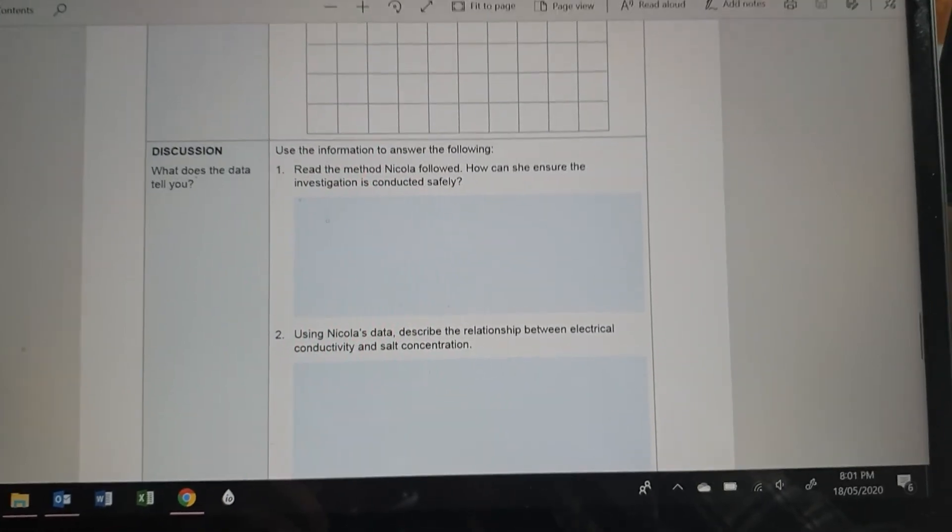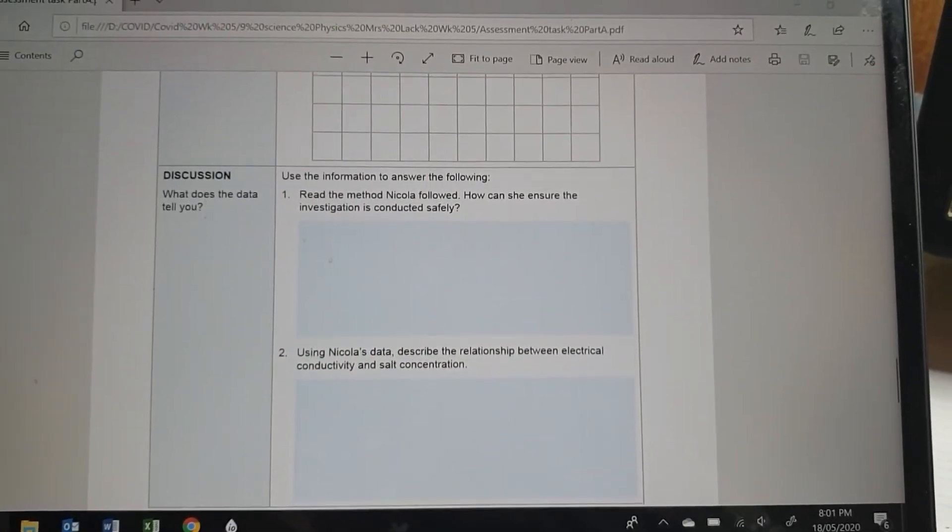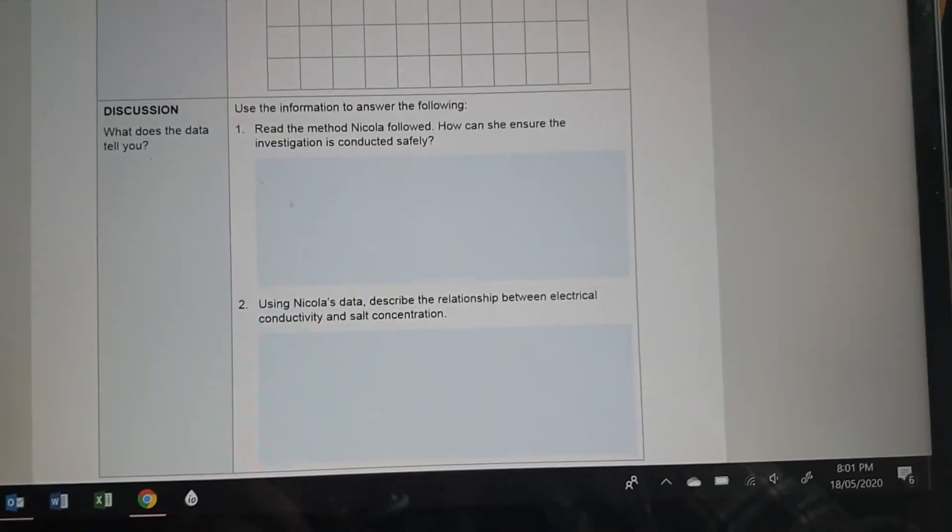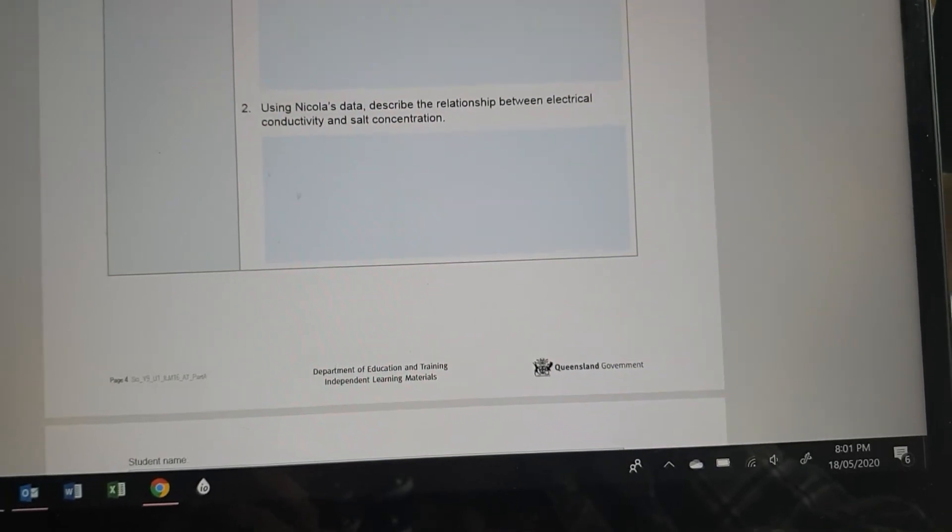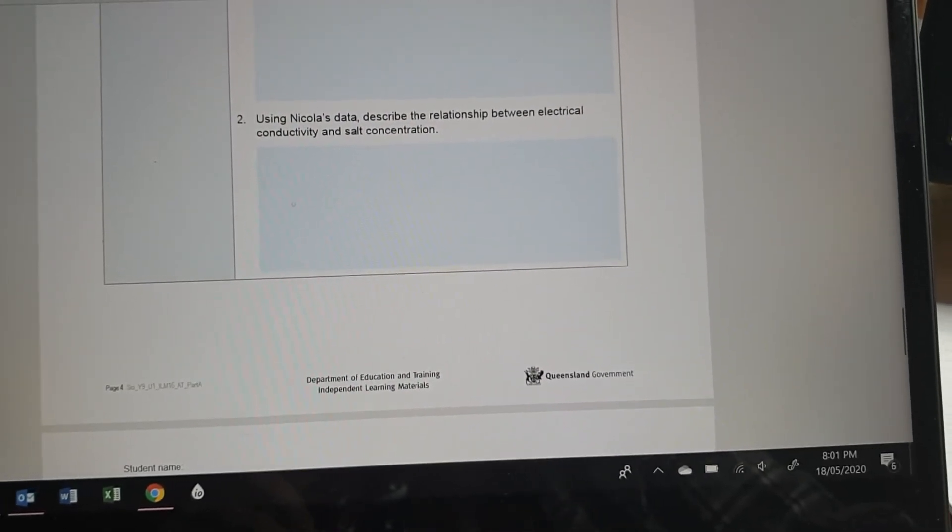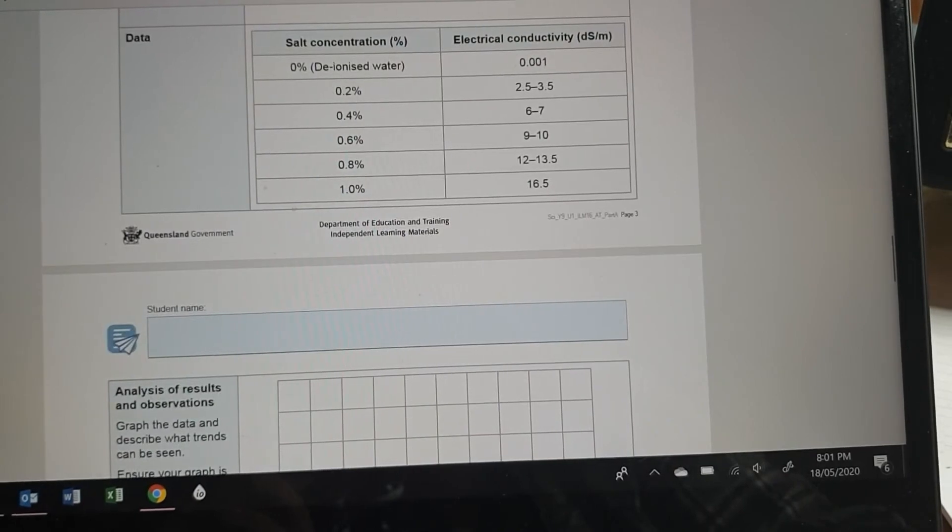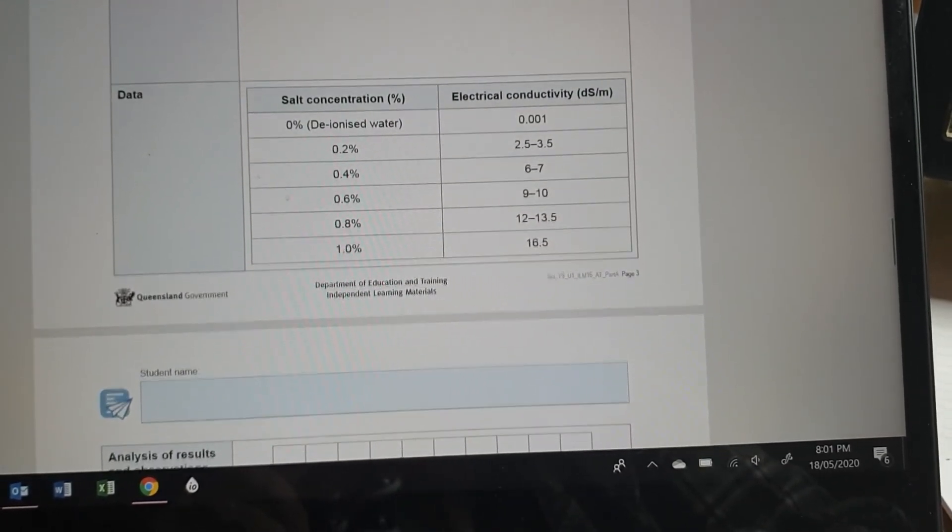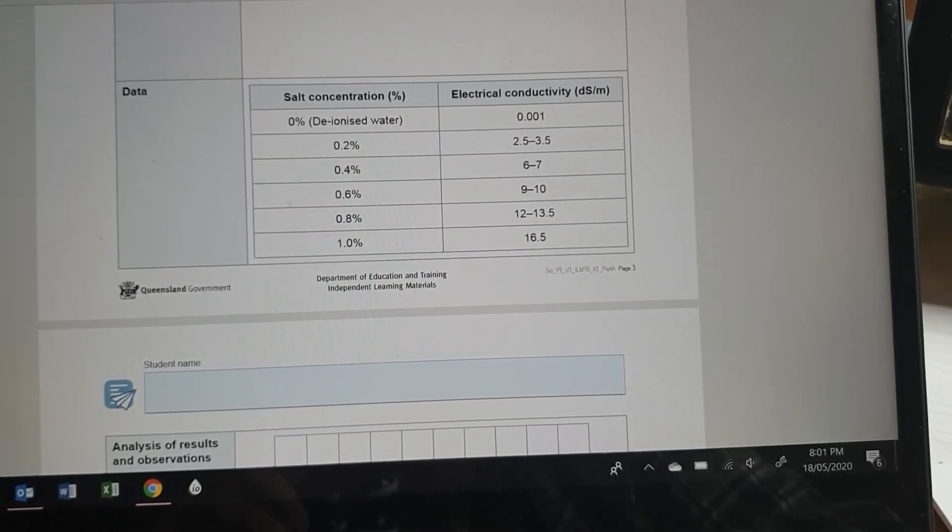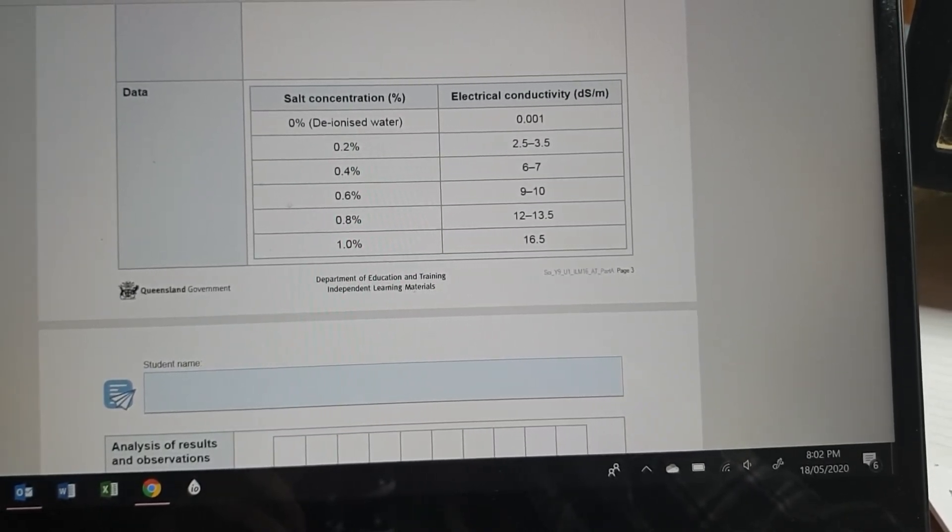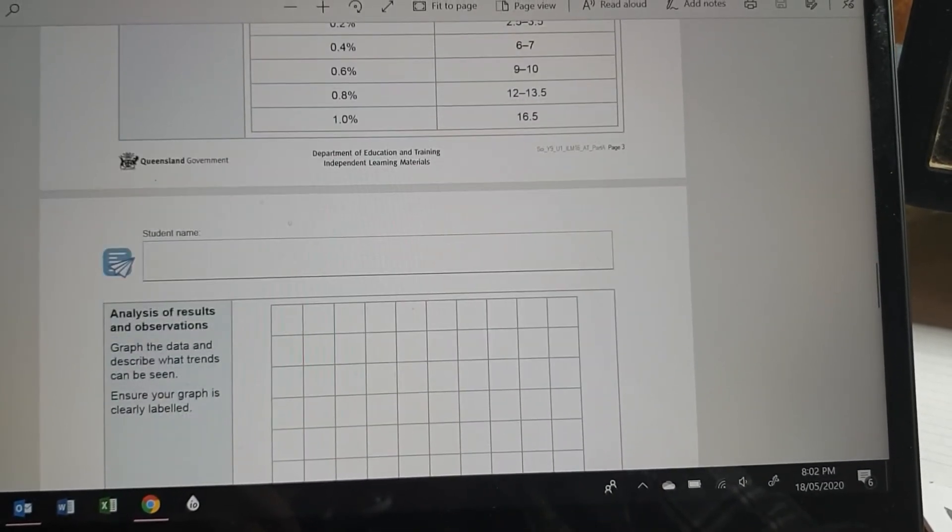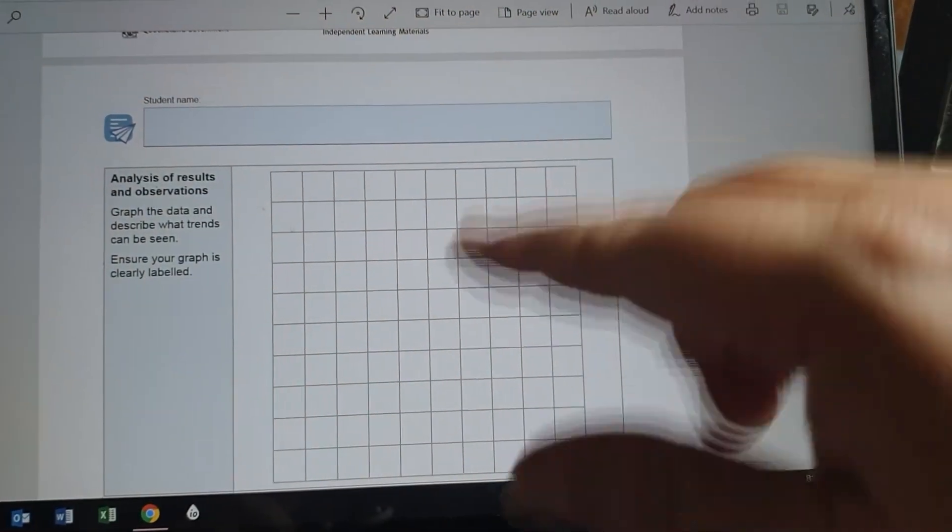So you'll need to do that graph then and talk about, read the method. Can she ensure that it's conducted safely? I think so. It's not very difficult. Describe the relationship between electrical conductivity and salt concentration. Well, we can see that. It looks like it might even be proportional. Yeah, it's close to being directly proportional. I think when you graph it, it'll come close to being a straight line.